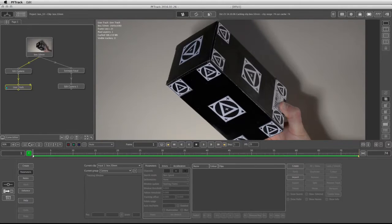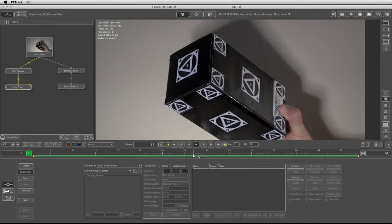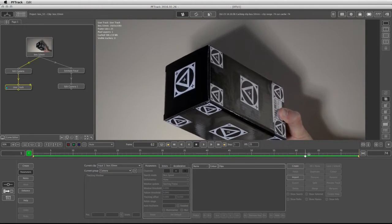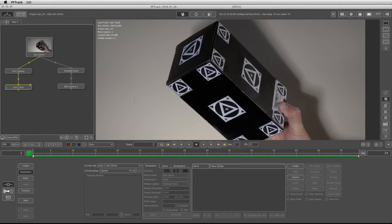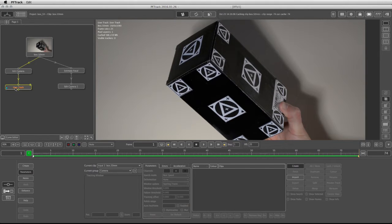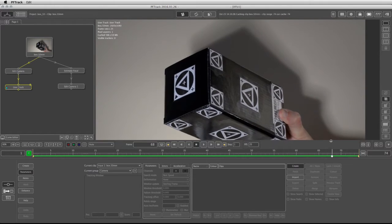So let's go ahead and put the first track. Luckily, most of the trackers are visible throughout the length of the image sequence. So what we can do now is click on Create, make sure that your User Track node is selected, and choose a point in which you would like to put your first tracker.